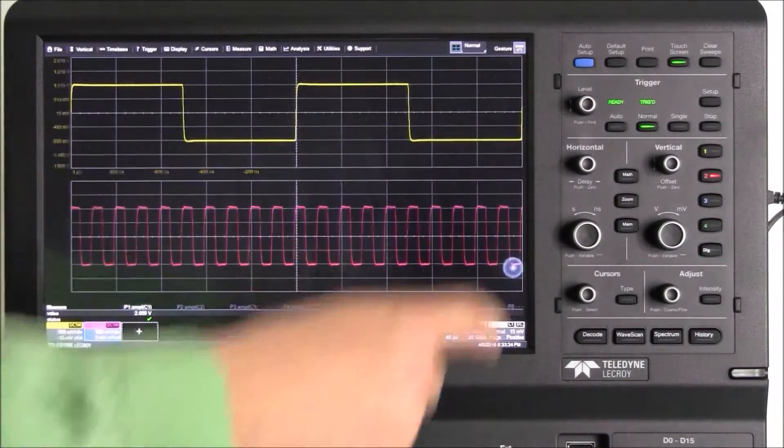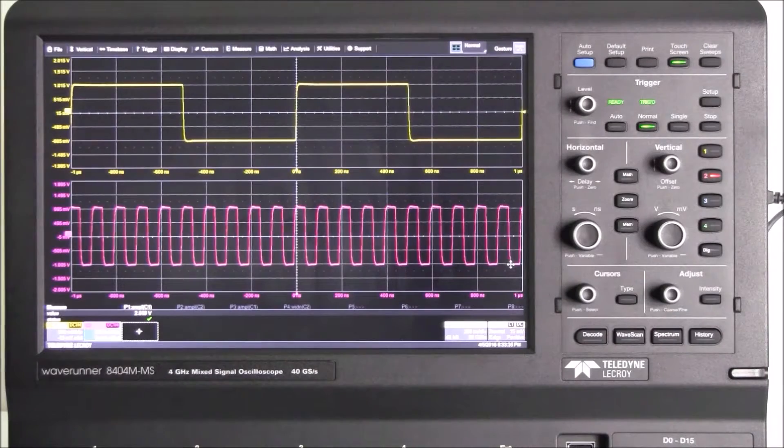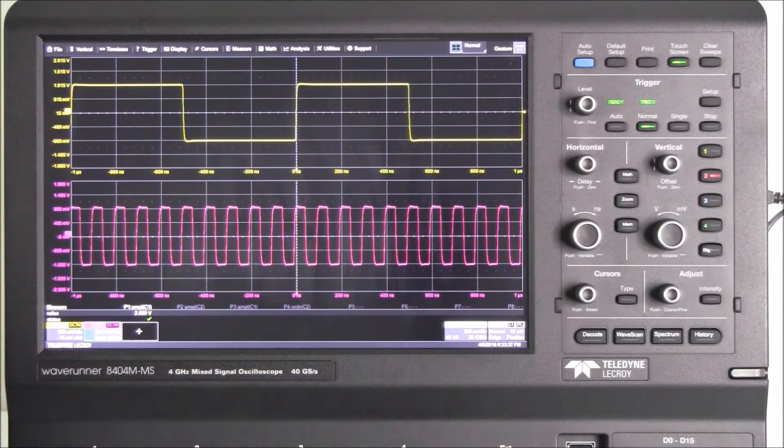This is how we use MAUI with OneTouch to quickly and easily set up parameter measurements. For more answers to frequently asked questions, go to TeledyneLeCroy.com/FAQ.